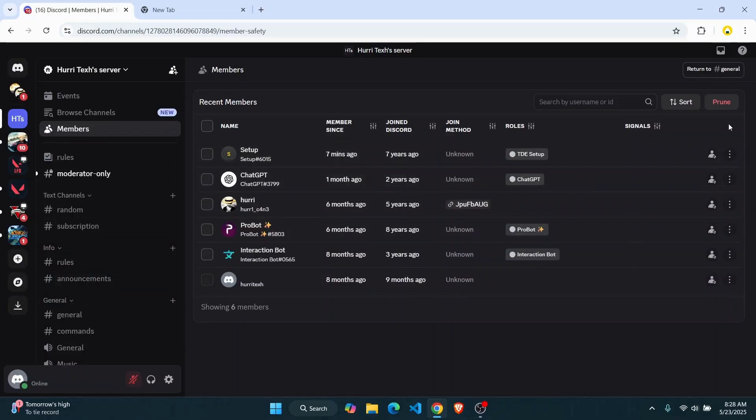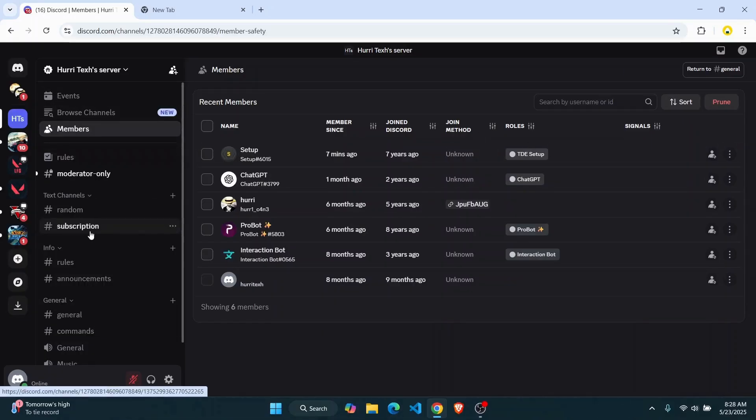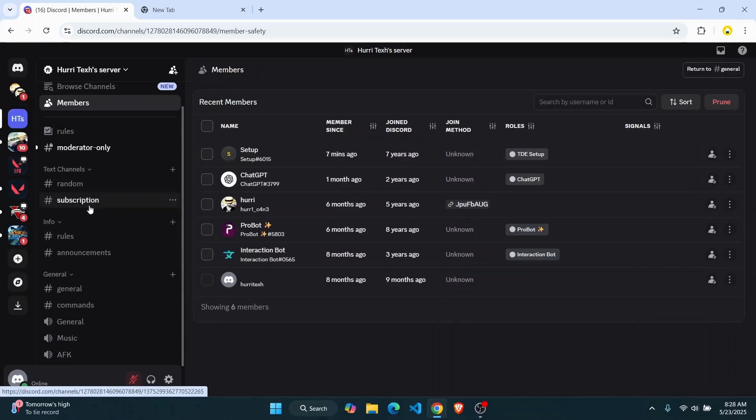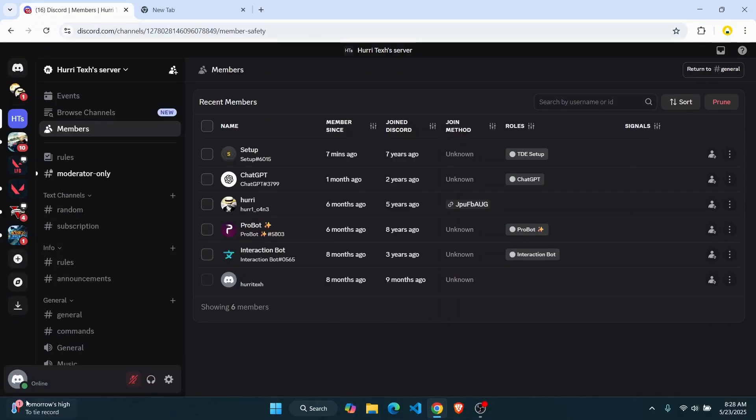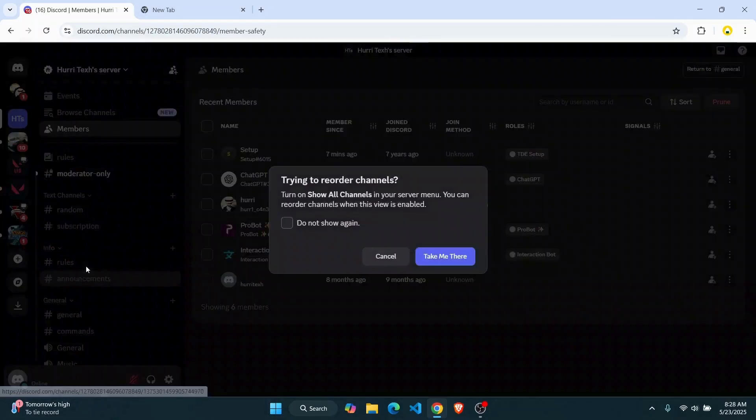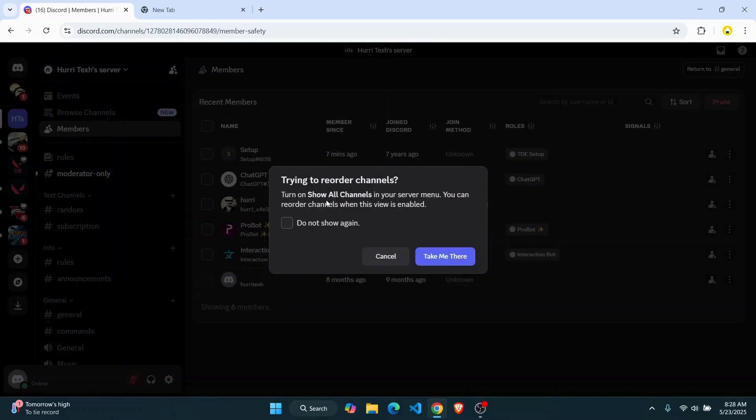First thing you can do is head over to the category where you want to reorder your channel. So let's say if I want to reorder my rules and announcements channel, as you can see here, if I'm trying to do this...